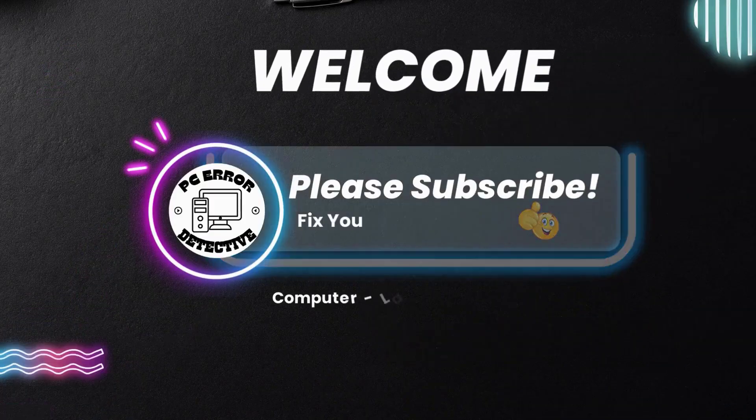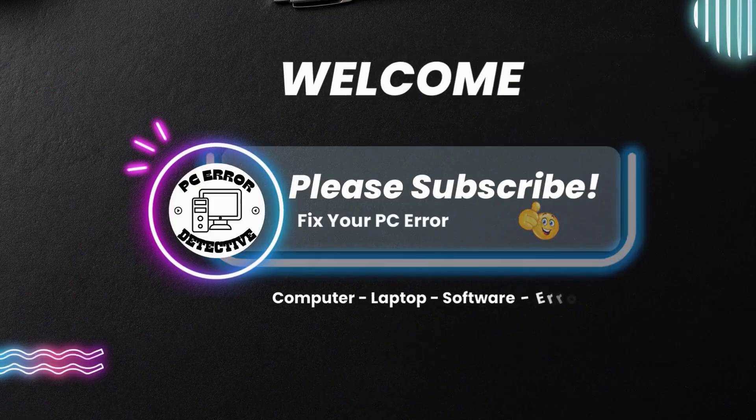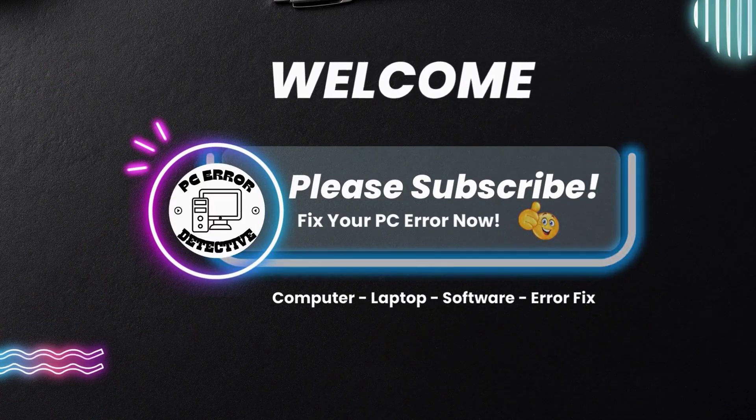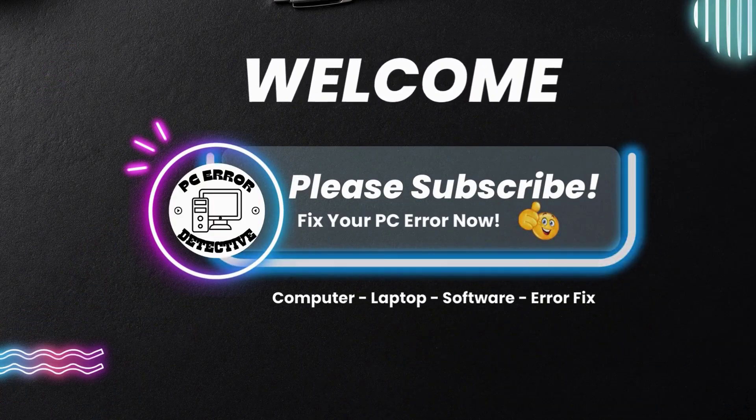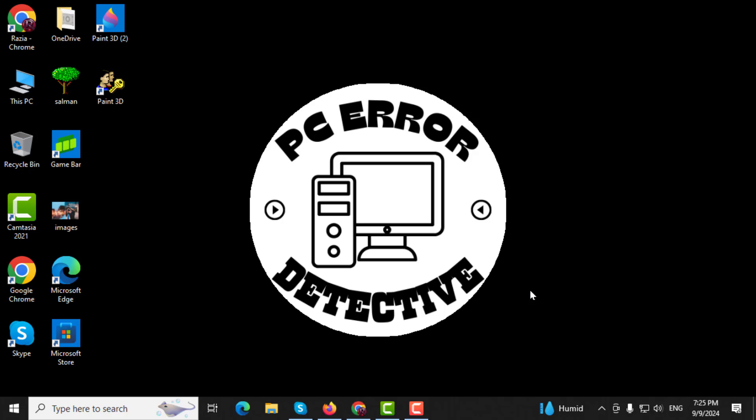Welcome to PC Error Detective, where we solve PC problems fast. In this video, I'll show you how to check screen time in Windows 10, step by step. If you find this video useful, make sure to subscribe to the channel for more helpful tips.